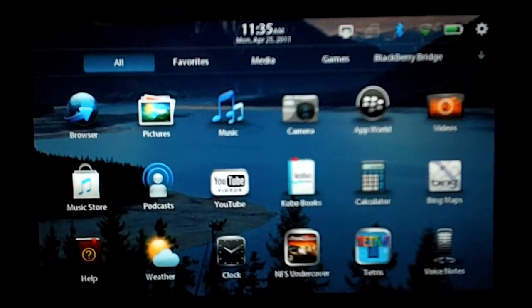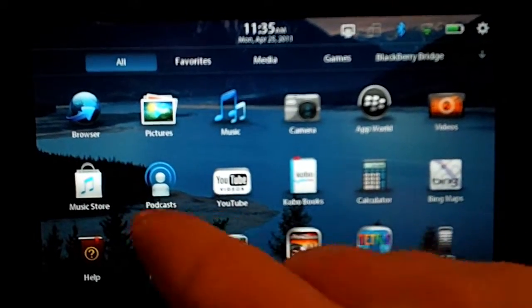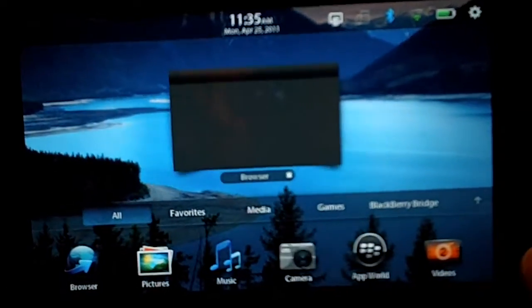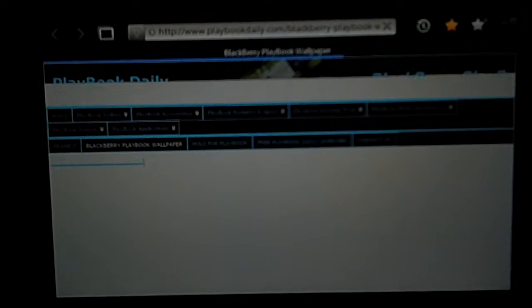So, for obvious reasons, we're going to go ahead and open up the browser and go to playbookdaily.com, which I have conveniently bookmarked on my playbook.